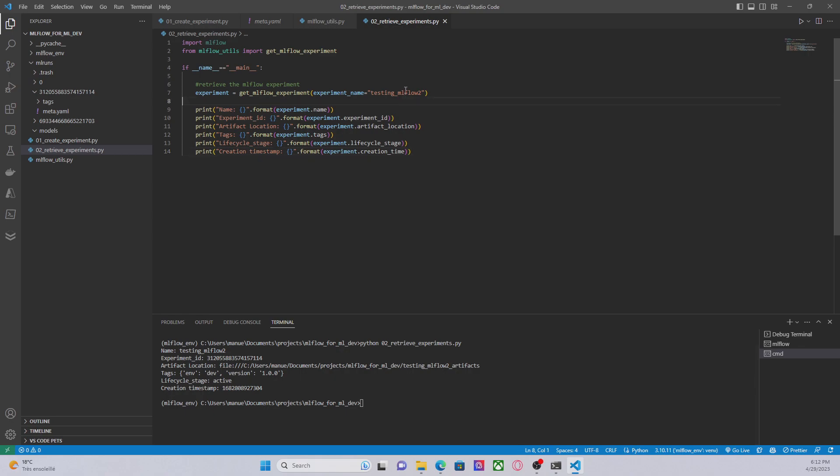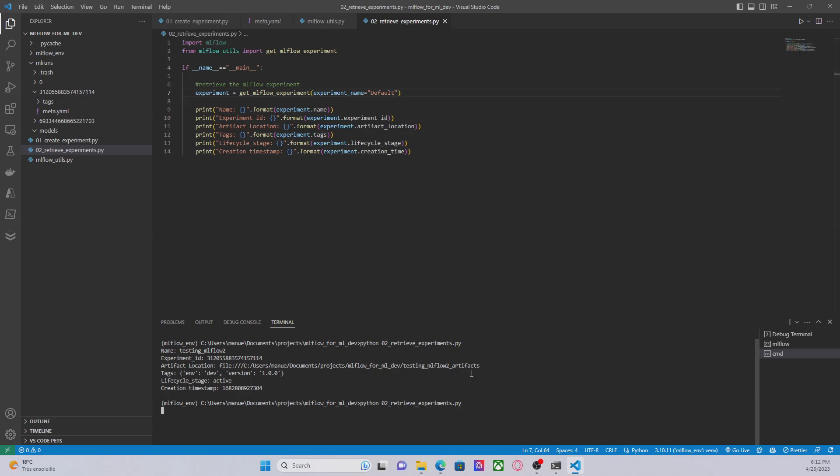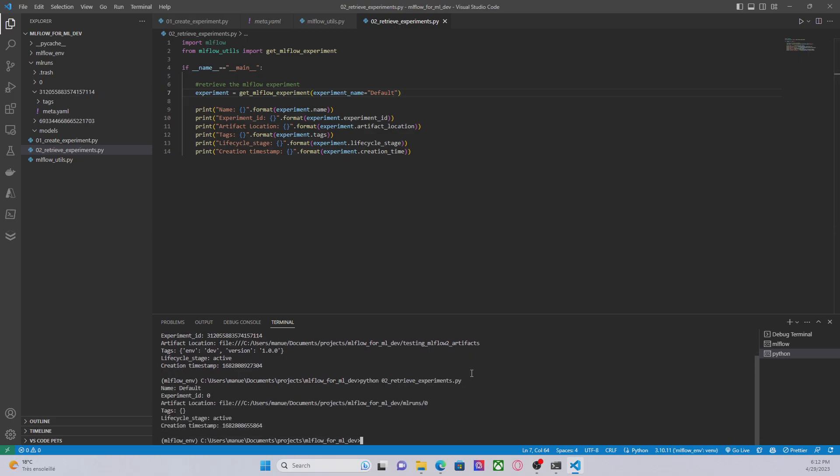Let's say we want to retrieve the default one. I can use something like default and I'm going to have similar information. In this case we have name default, experiment ID is zero, the artifact location, in this case we don't have tags and so on.